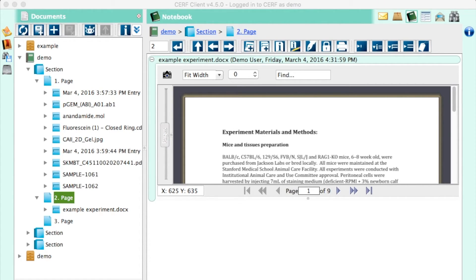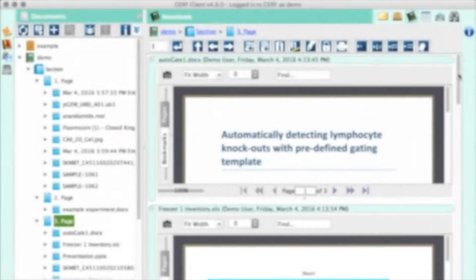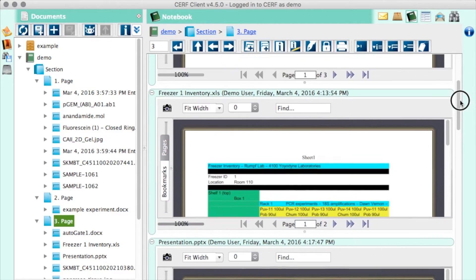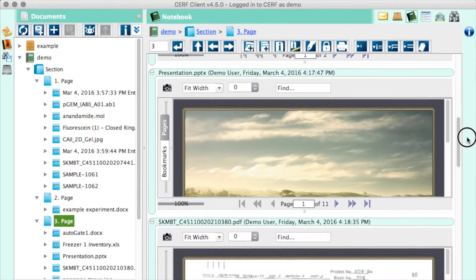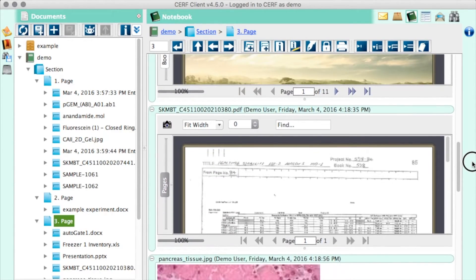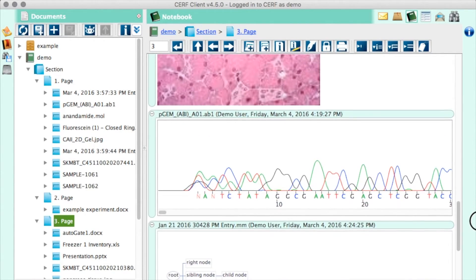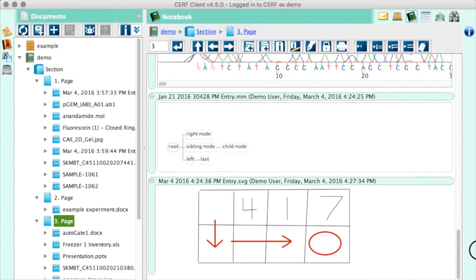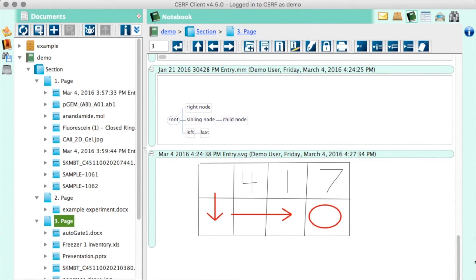You can drag and drop directly from your desktop or from a file cabinet. SURF allows you to view text documents, spreadsheets, presentations, PDFs, all image types, trace files from sequence machines, mind maps, sketches, all auto-rendered inline on your notebook page. And you can check them out and edit them just by double clicking them.